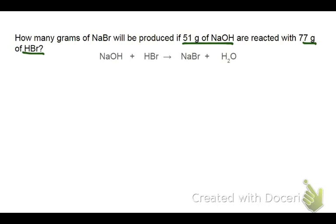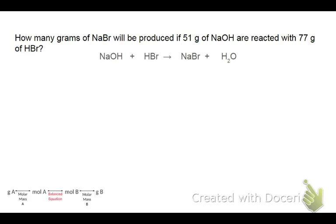Let's go ahead and look at our plan of attack real quick here. This tells us how many steps each of these two problems is going to take. The very first thing, just like always, we need to balance our equation.